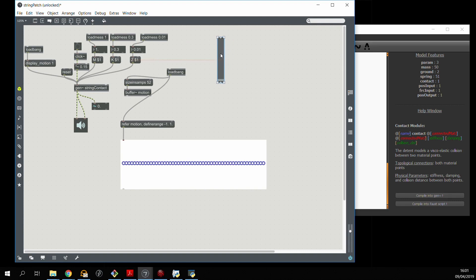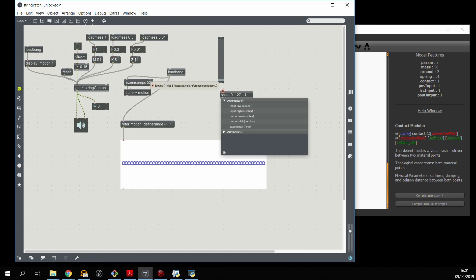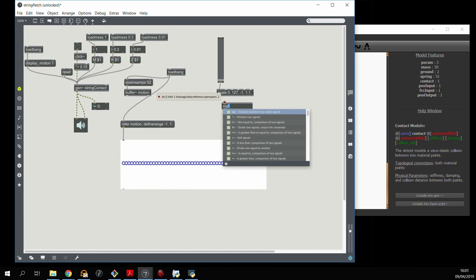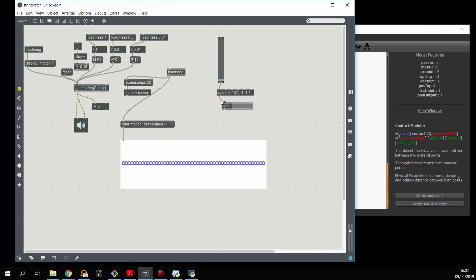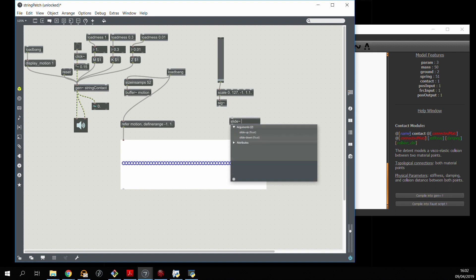So we'll use a slider, we'll scale the values to between minus 1 and plus 1, and more importantly we'll change this output value into an audio rate signal using SIG. And we'll want to make sure the output is very smooth, so I'll be using the slide object to do that.